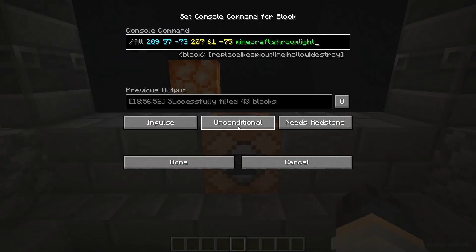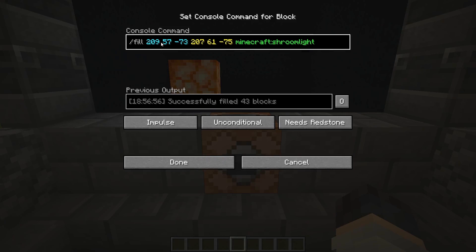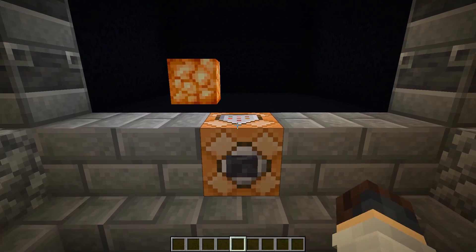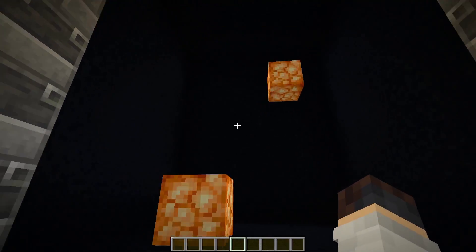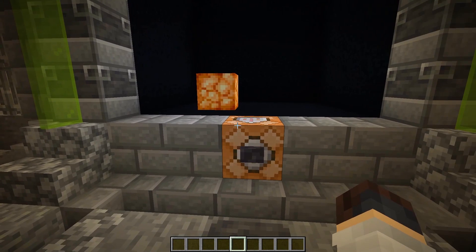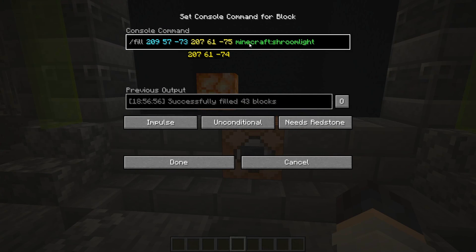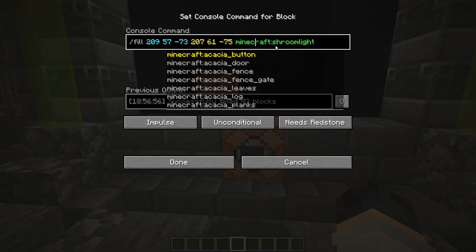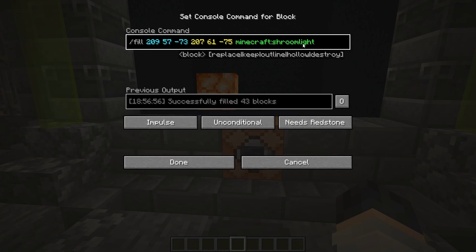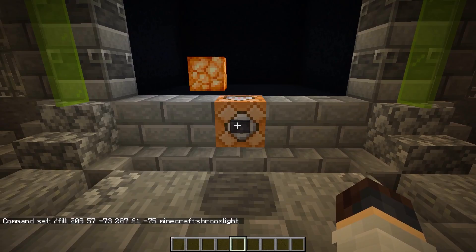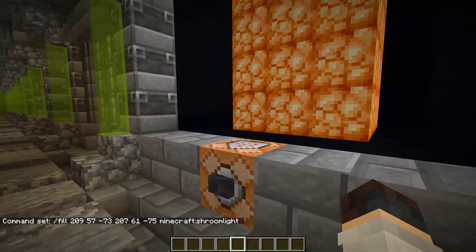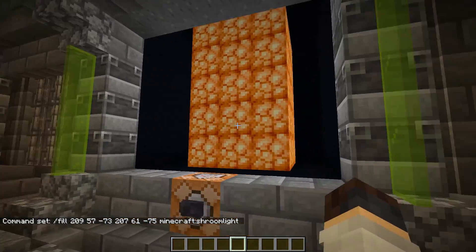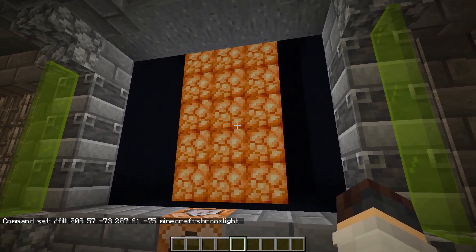Next we've got another command — the /fill command, very similar to the clone command. You put two different corners of the coordinates you want to fill, then put 'minecraft:' and whatever block you want — I've just put 'shroomlight'. So when you push the command, it will fill everything between those two corners with that block.